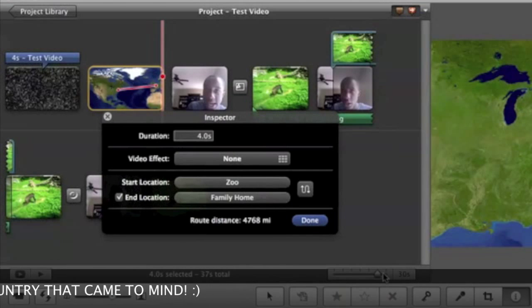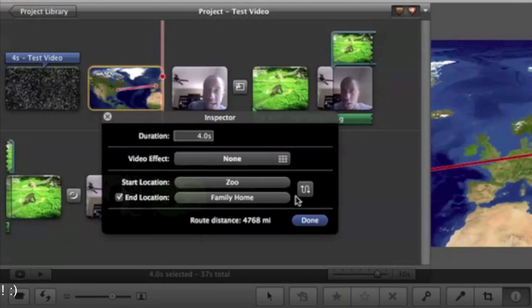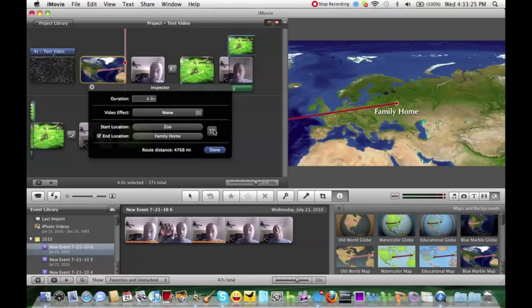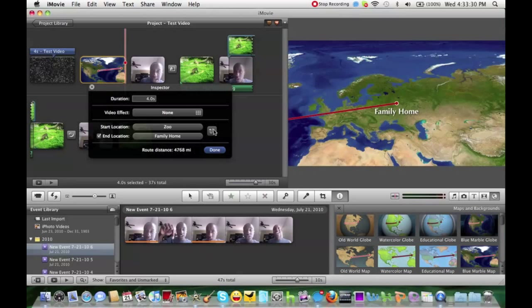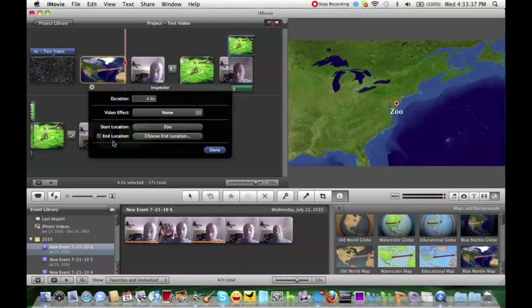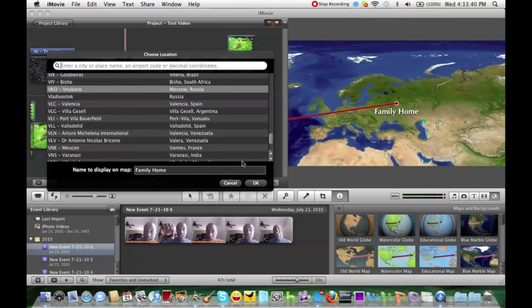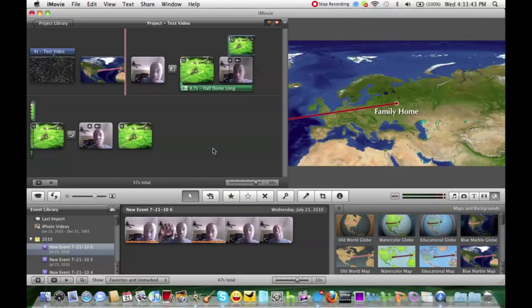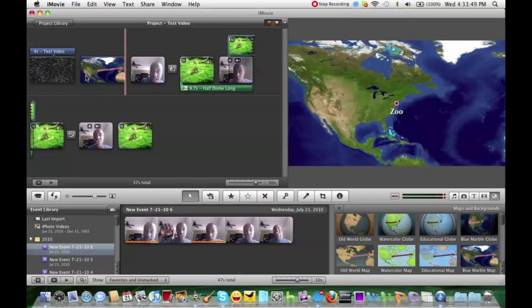So right here, we'll add, let's say we're going to go visit our family in Russia. Very random. We'll say family home. There you go. And so you can change it around. You can have our start location in Russia, our end location in New Jersey. You can have our start location in New Jersey, you can have our end location in the middle of Russia. It actually shows the route distance and all that good stuff. You could have it as your end location, or you can add more locations. So all that good stuff. But we'll add that as our end location. We'll click done. You can add different types: you can add watercolor, old world, all that good stuff. And then there you go.